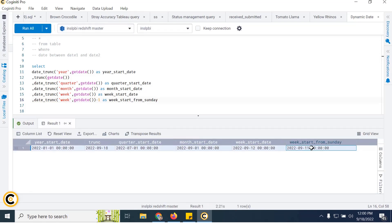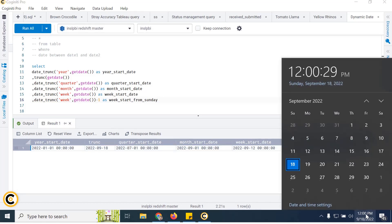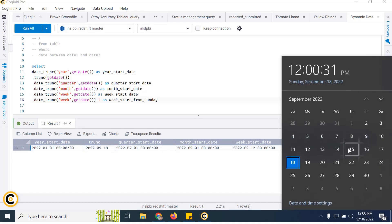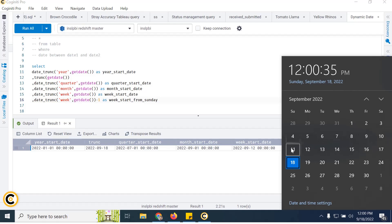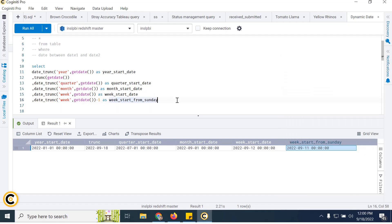Running the Sunday-adjusted query shows September 11th, which was a Sunday — so it gives Sunday through the report run date. Every time the report runs, it will filter from the week start date (Sunday) till the current running time.